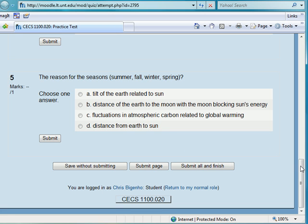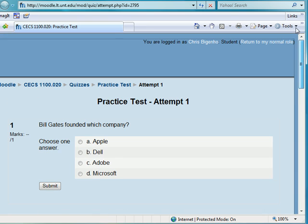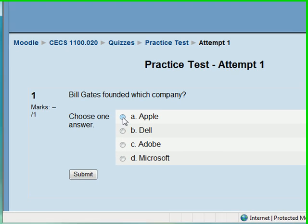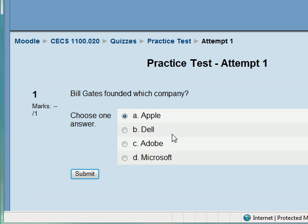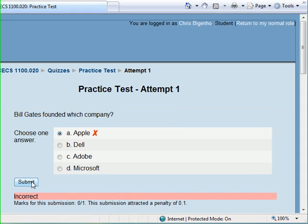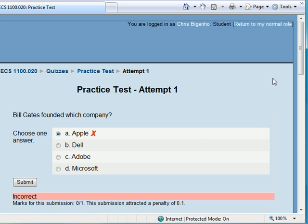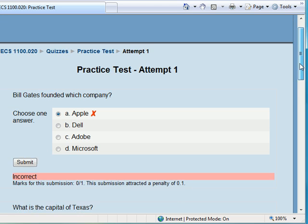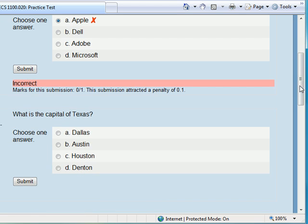So here we go, I'm going to take this test. Bill Gates founded which company? Apple, of course. So we'll just answer that and I'll say submit. And — oh my gosh, I got it wrong.